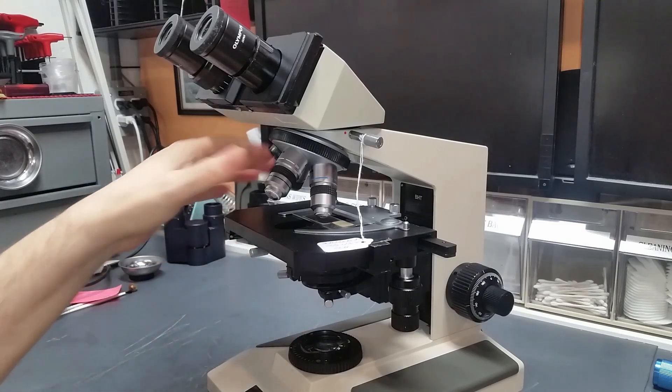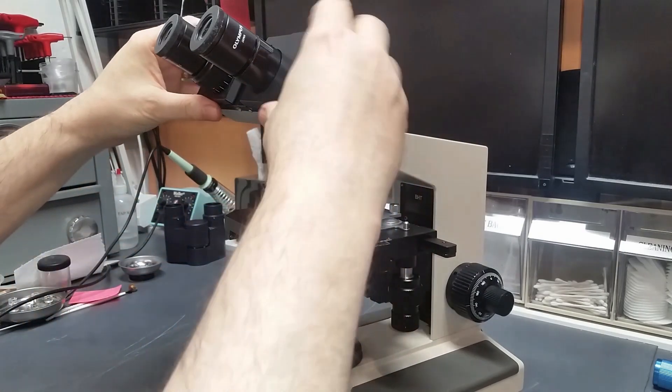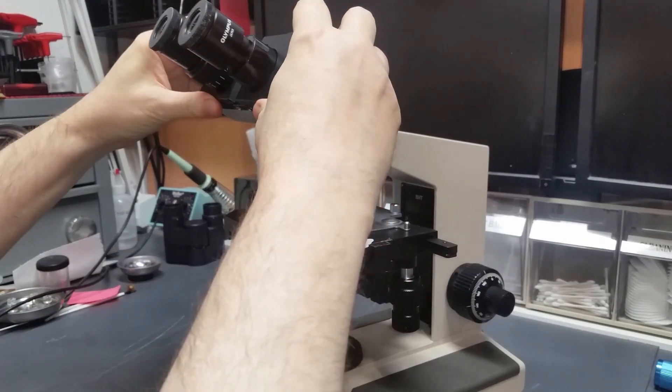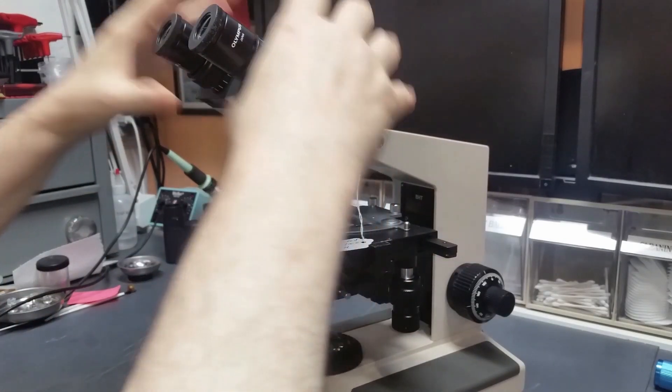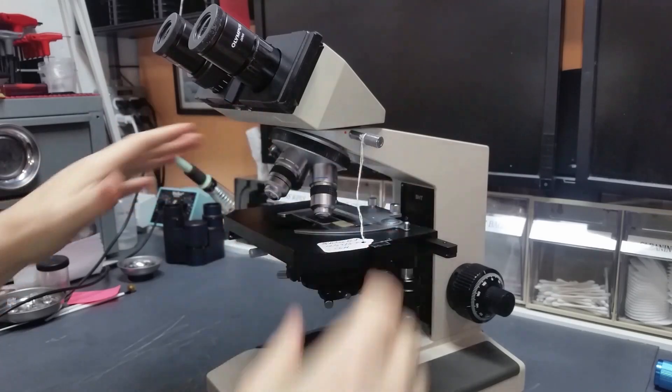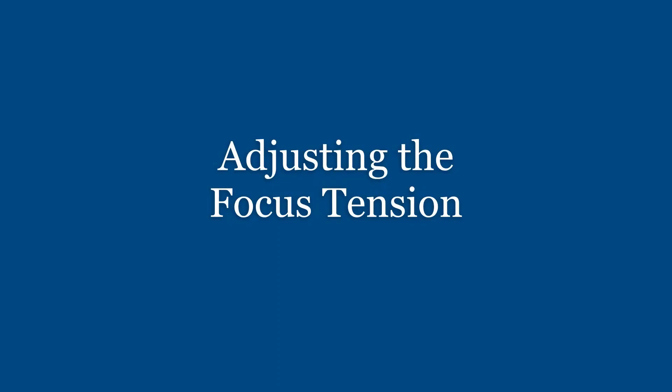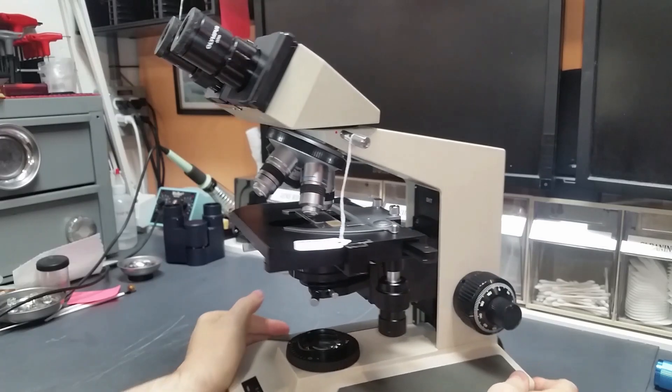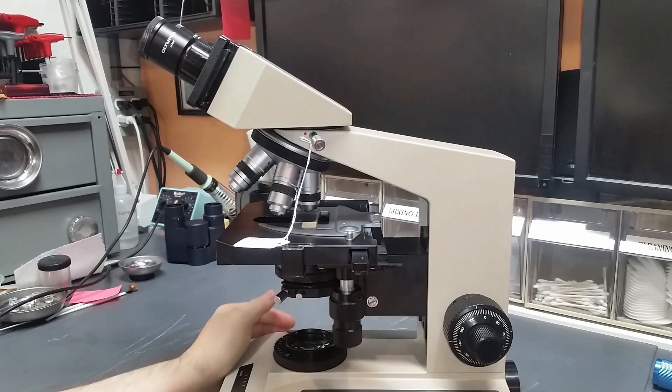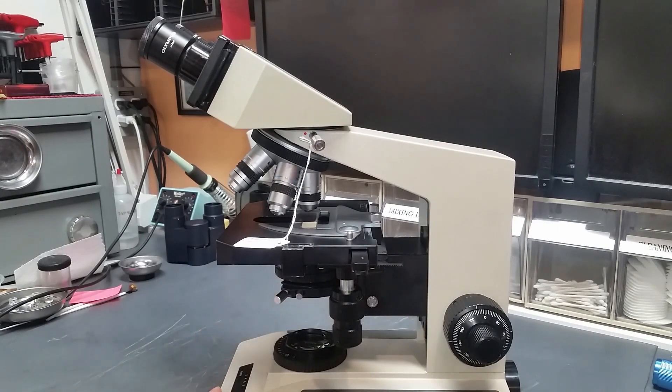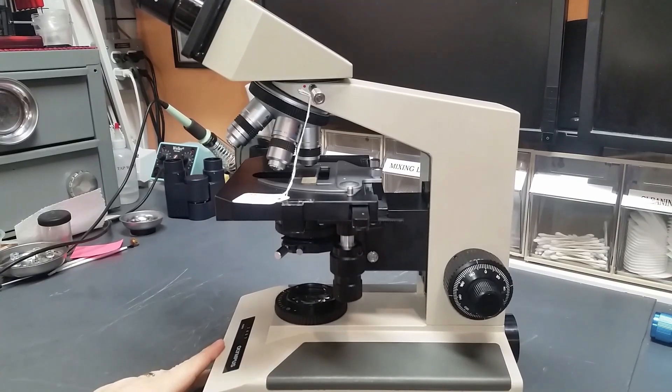I just got it out to do a final checkup, make sure that everything is working, all the optics are good. I wanted to show you a couple things I do as far as alignment checks on these scopes before I send them out.